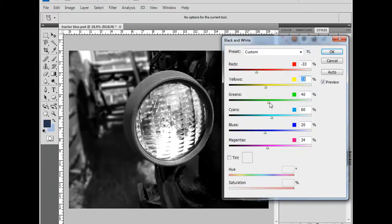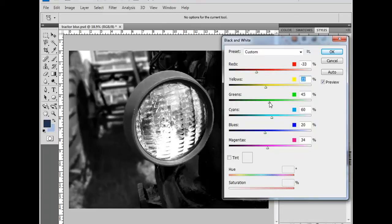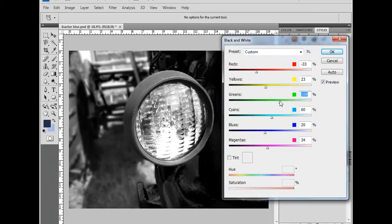If I want to highlight the difference between the tractor and the grass, I would make the greens a little bit lighter. And there we go. I like those settings.